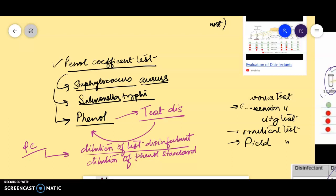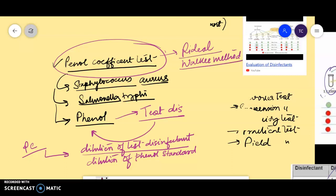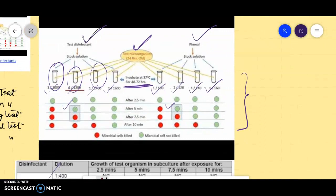Two main methods are used to perform this phenol coefficient test, and we are focusing today on the Rideal-Walker method. There is another method called the Chick-Martin method, but we will not discuss that as it is not in the syllabus. In the procedure, you take the disinfectant and phenol, along with a 24-hour-old test organism. You take four different dilutions of the test disinfectant and four dilutions of phenol, then inoculate and expose the test organism to each.